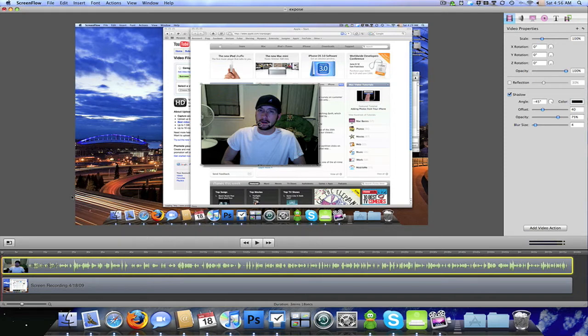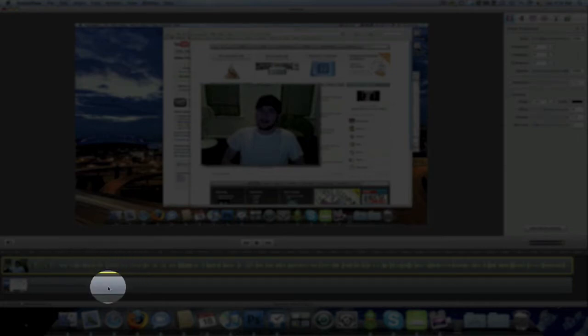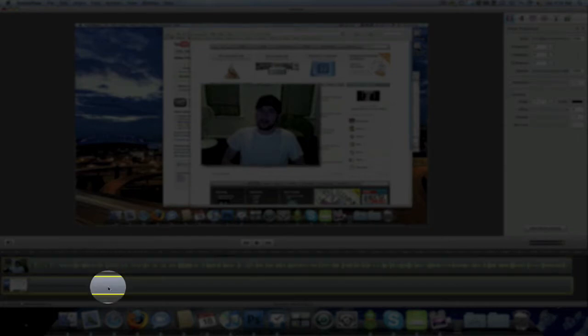The first thing I'm going to show you is that when you record with ScreenFlow, it records your webcam and your audio right here, and separately is the screen recording, which actually records your screen.